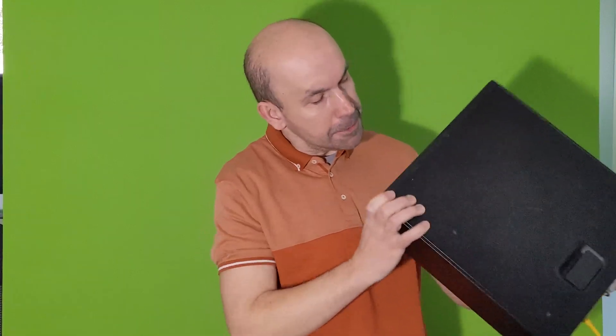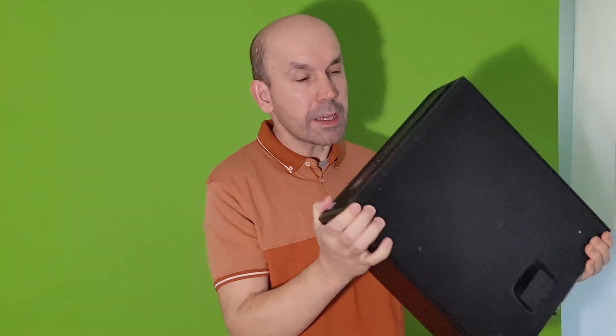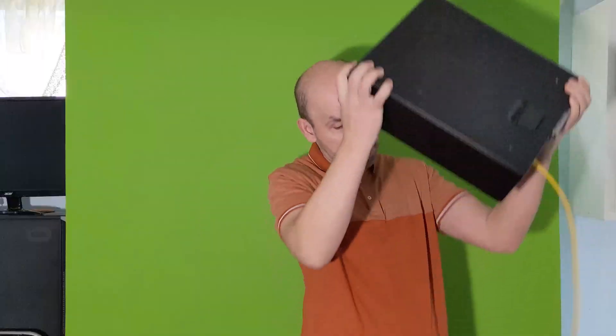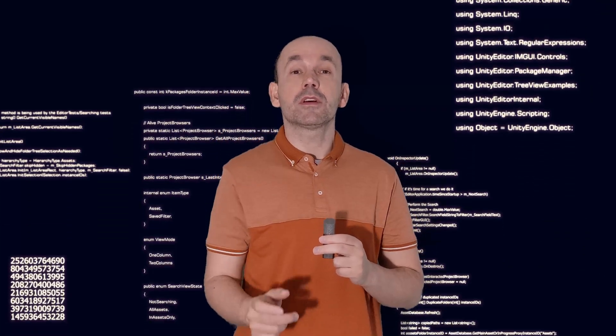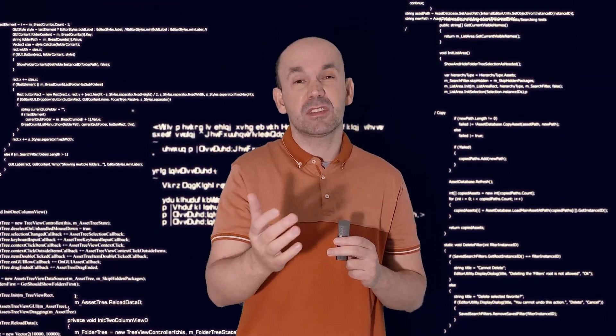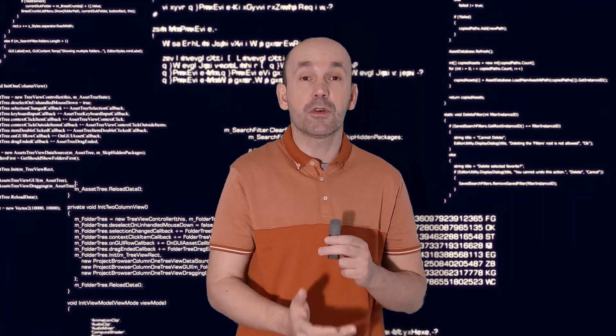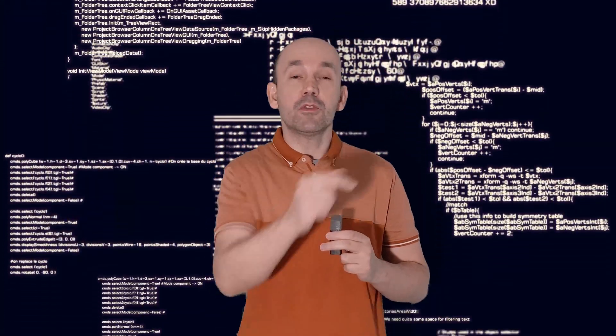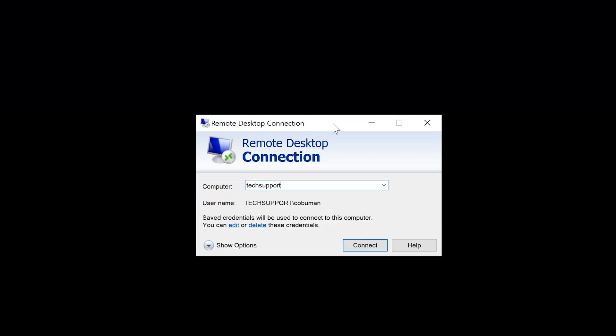One of the most annoying things when it comes to tech support is not being able to do your job because the computer is asleep, turned off, or just hibernating. So how do we fix that? We can use Wake-on-LAN. My name is Ervin, also known as Koboman, and in this video I'm going to teach you how to wake up a computer that's on the same network.